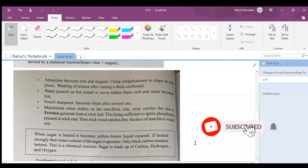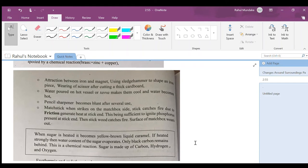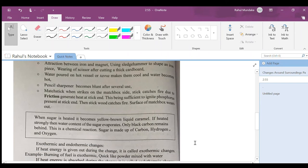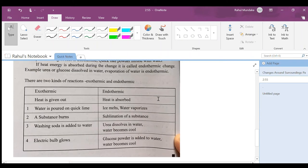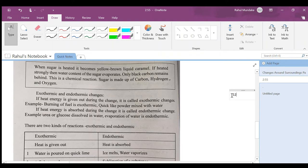Attraction between iron and magnet. Using a sledgehammer to shape an iron piece. Wearing of scissor after cutting a thick cardboard - the sharpness becomes low. Pencil sharpener becomes blunt after several years. The blade of it becomes unsharp. When a match stick is struck on the matchbox side, stick catches fire due to friction, generating heat sufficient to ignite phosphorus present at the stick. This is explained in my another video.